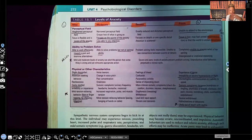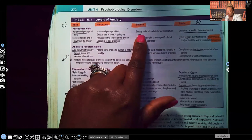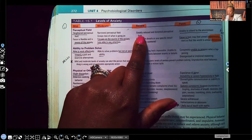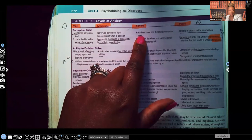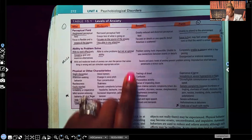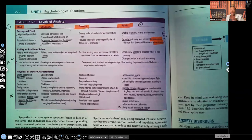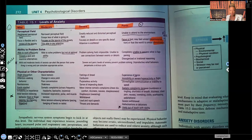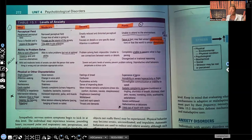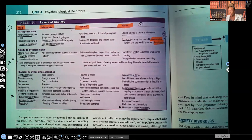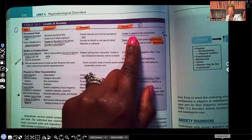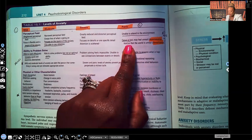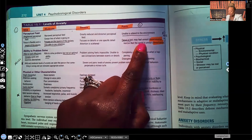With severe anxiety, the perceptual field is greatly reduced and can even be distorted. In panic, the patient is out of touch with reality, cannot learn, cannot focus. Don't try to teach a patient at this level — you have to bring that anxiety down first. They're unable to attend to the environment, focus is lost, and they may feel unreal.